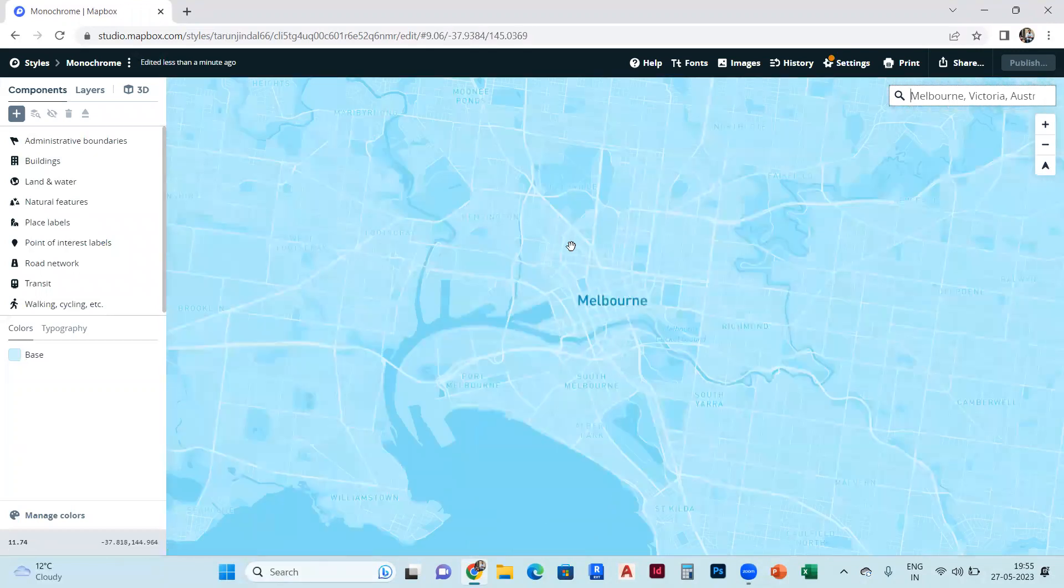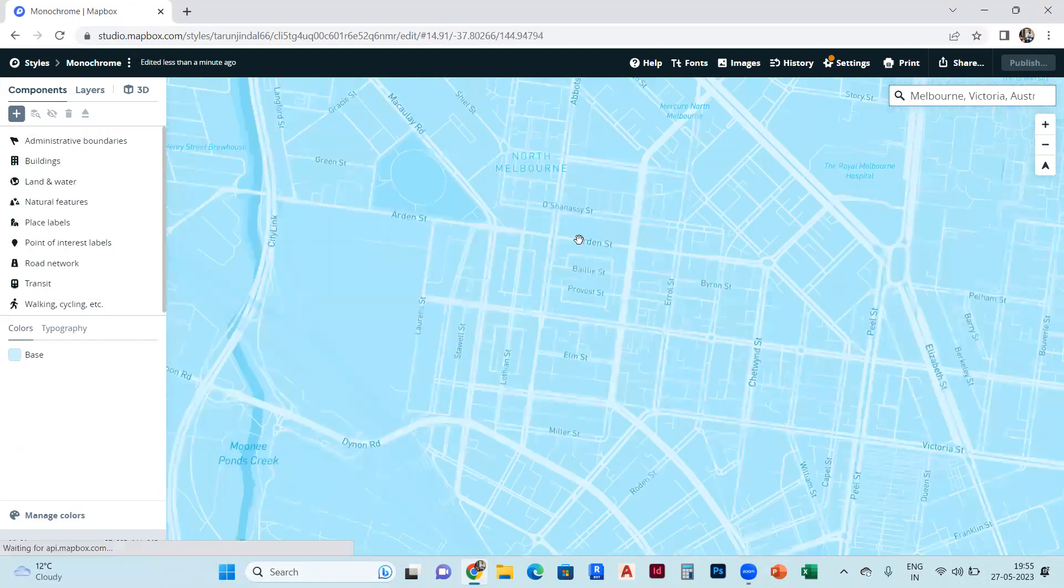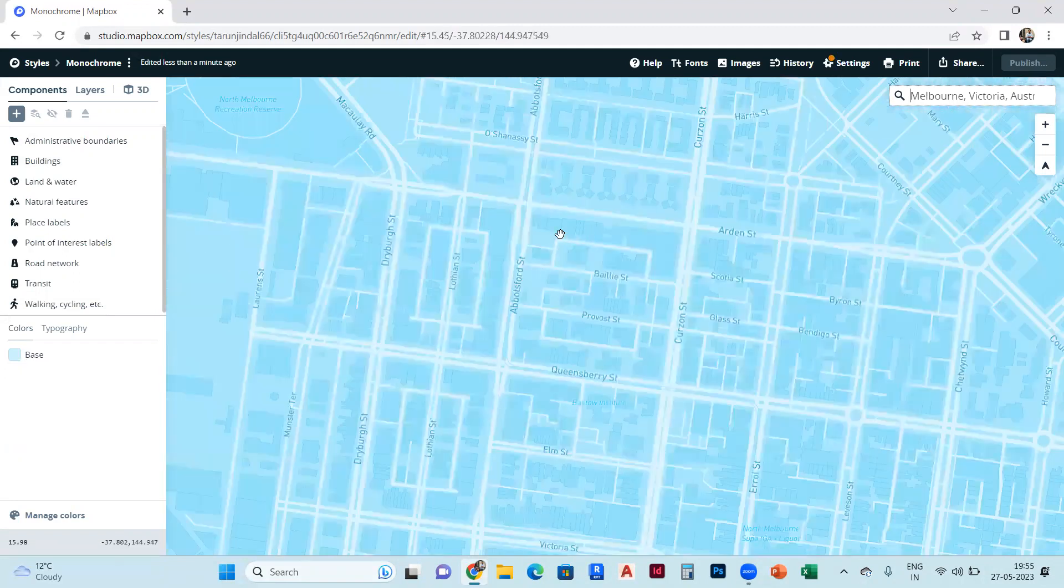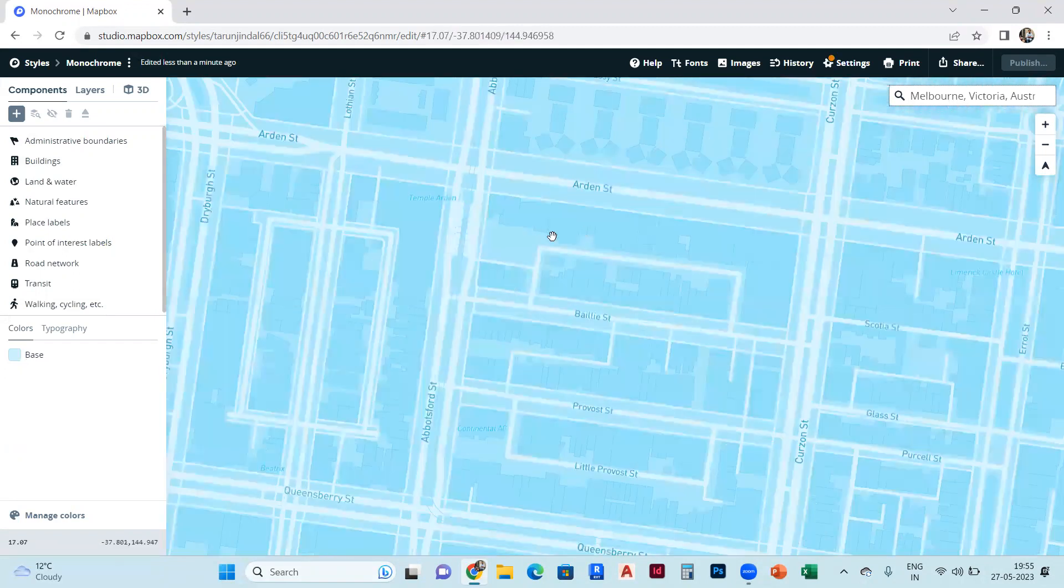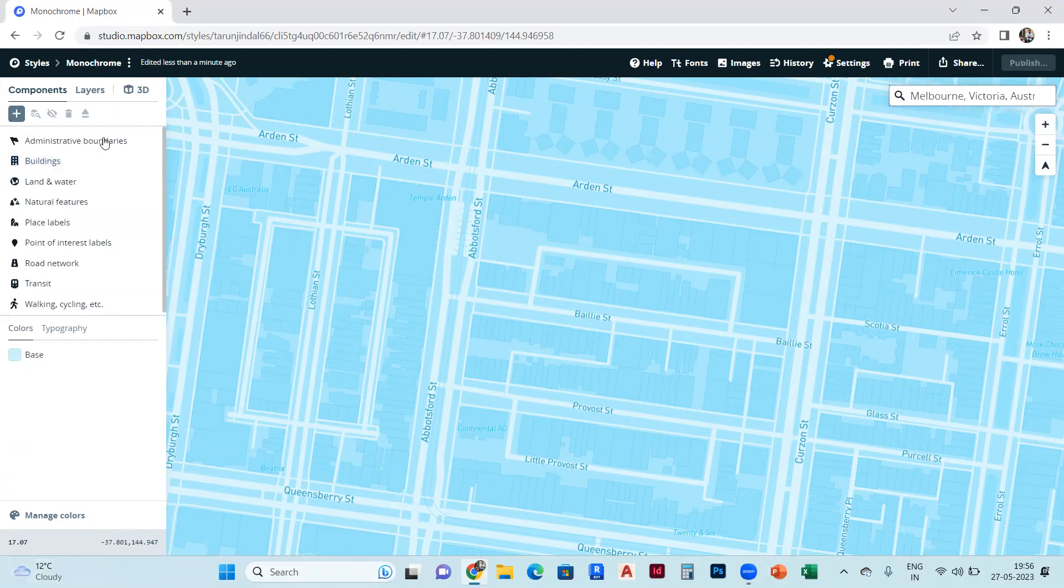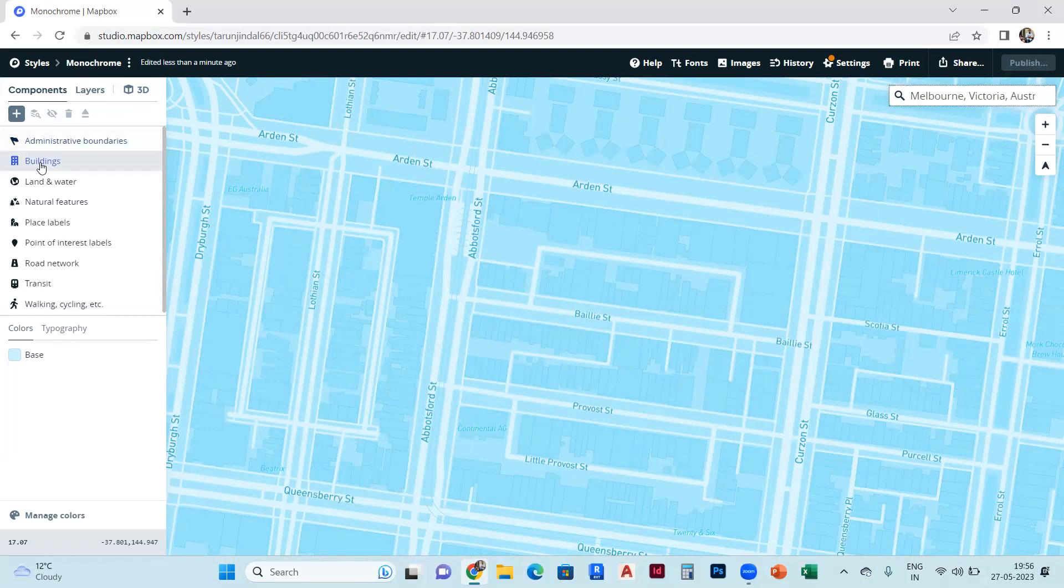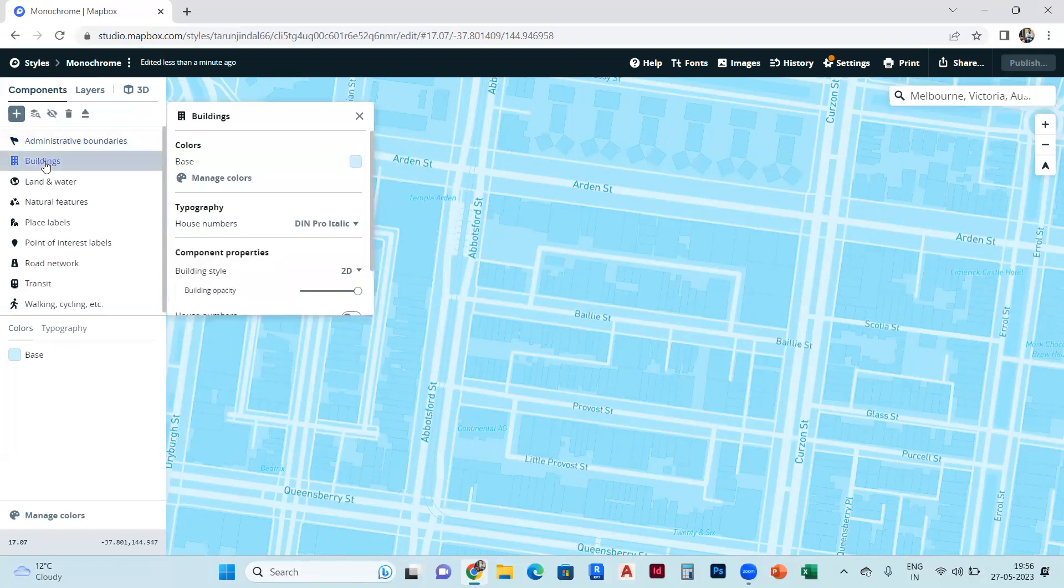You can see this layout on the left-hand side - the components page. We will select buildings from there, the second option. Then this layout will come.